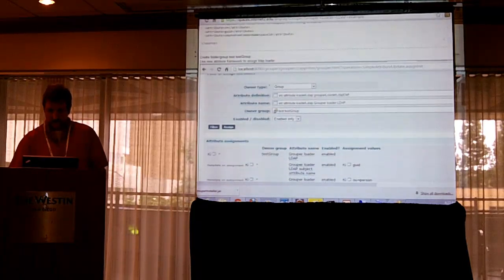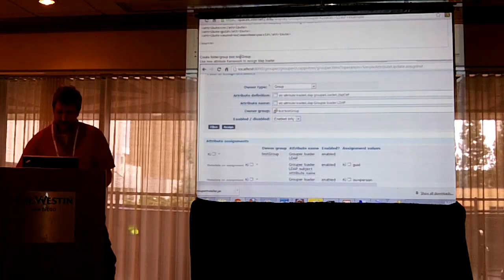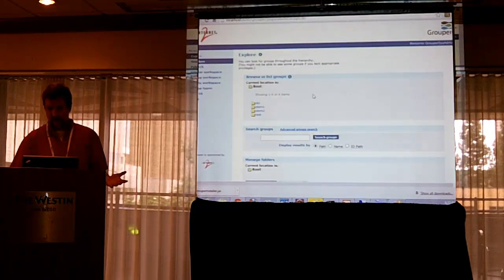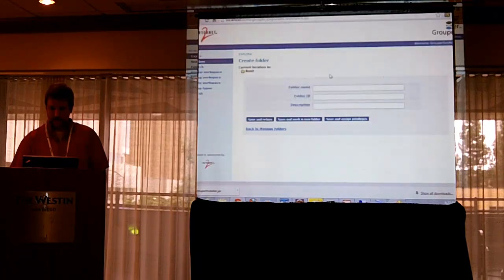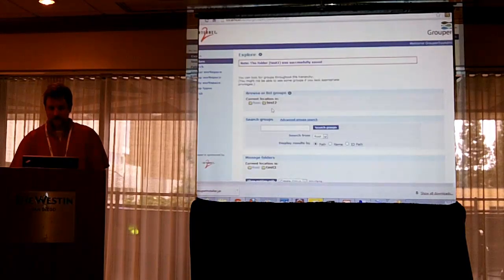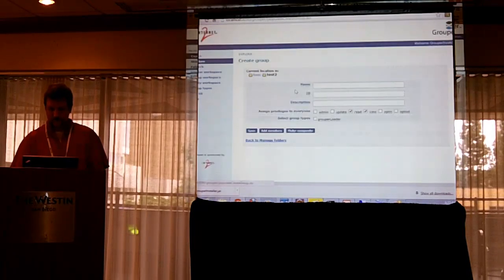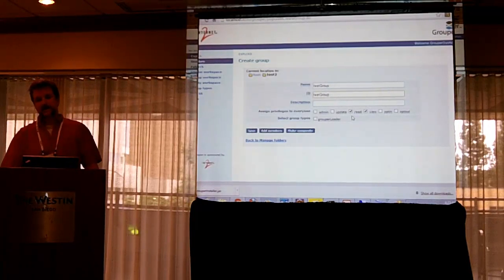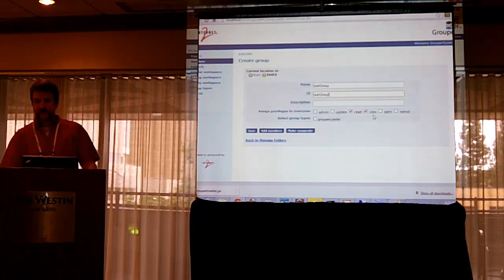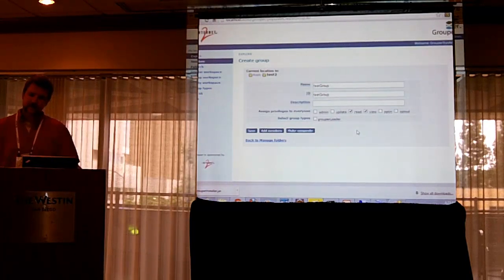Once I have that source, I can create a group in Grouper. I created a folder called test and a group called test group using the admin UI. This is what you'd see after doing the installer. I did a create folder, called it test two, saved and worked in the new folder. So now I'm at root test two. Then I create a group, called it test group. By default with the installer, any group that's created, the public can see that the group exists — those are the view privileges — and they can read the memberships of this group.